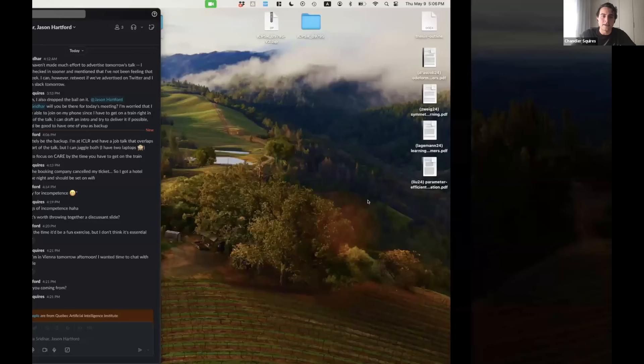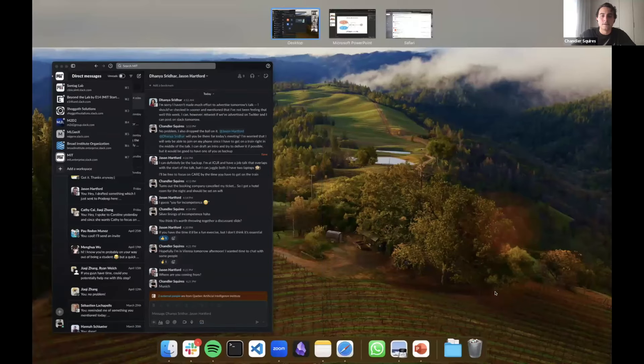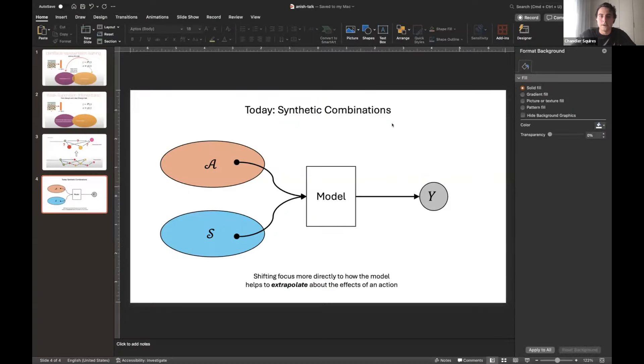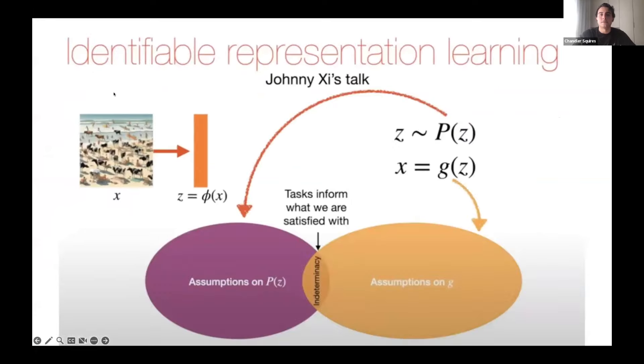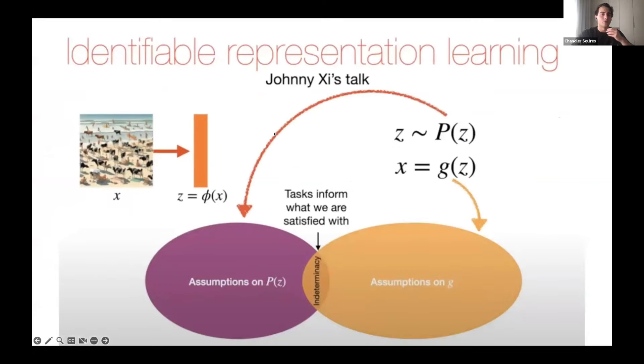I'll be today's discussant, which involves going through some of the papers we've seen previously in this series to set the stage and make the connections we're trying to draw a little bit more clear.